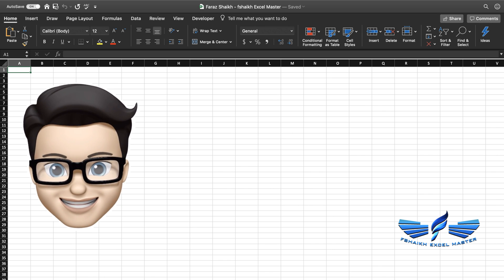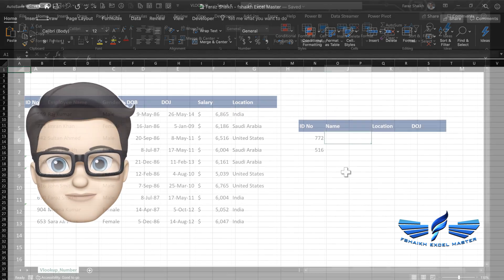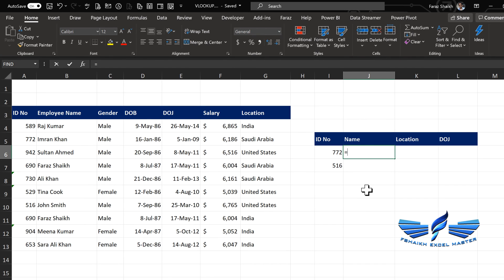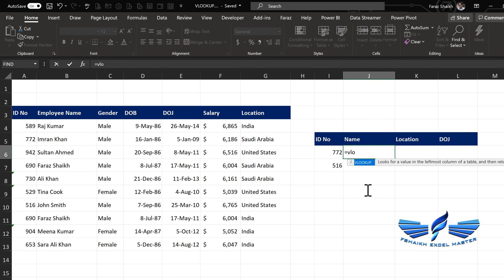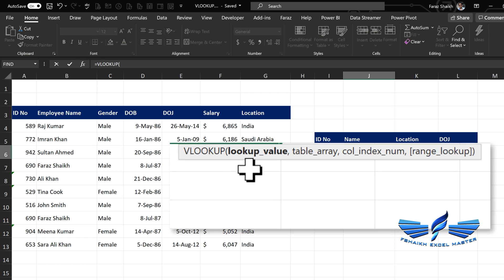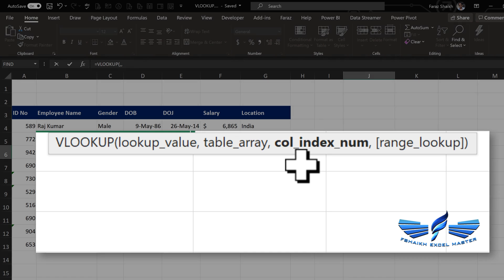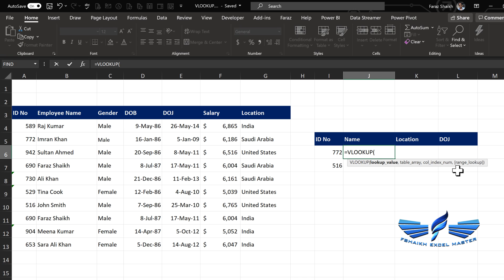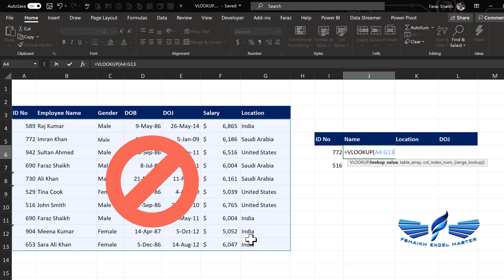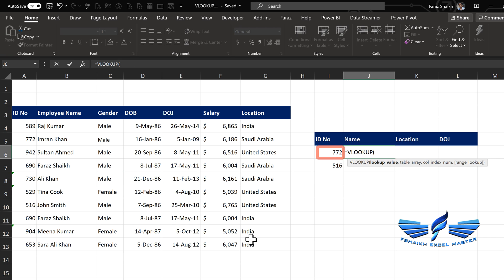Let us begin our Excel video today and jump to our Excel sheet. To begin the VLOOKUP function, you have to just start with equals VLOOKUP, then hit the Tab key. Let us take a closer look at the syntax: you have the lookup value, table array, column index, and the range lookup. The lookup value is 772. This is a place where people usually make a mistake — they select the entire table array, which is wrong. The lookup value will be a single value — what you are looking for.